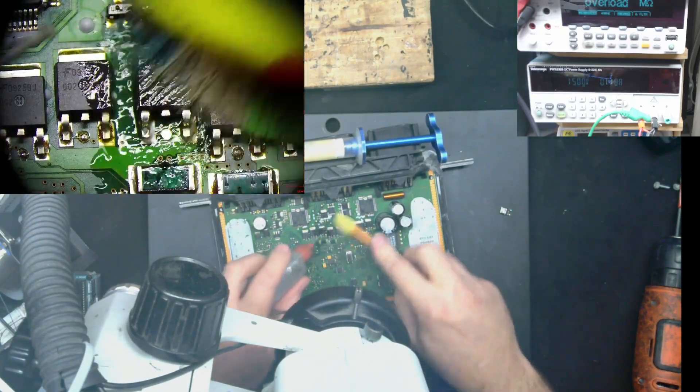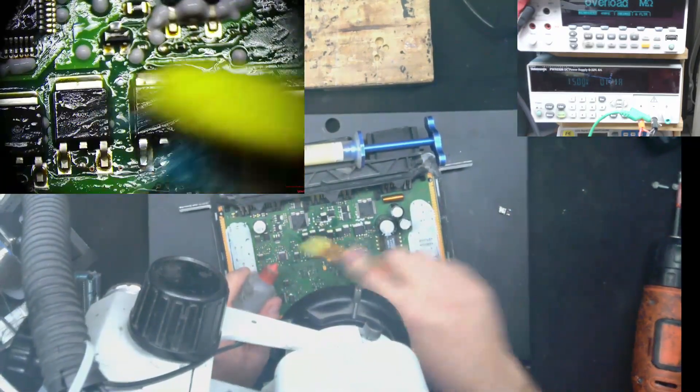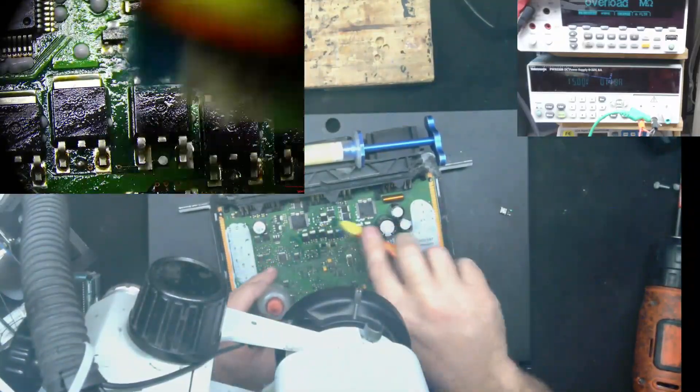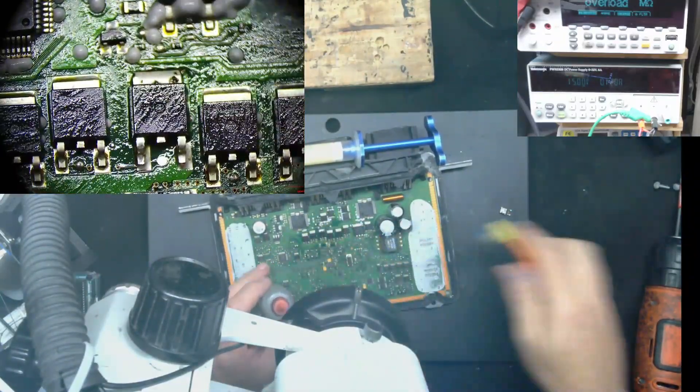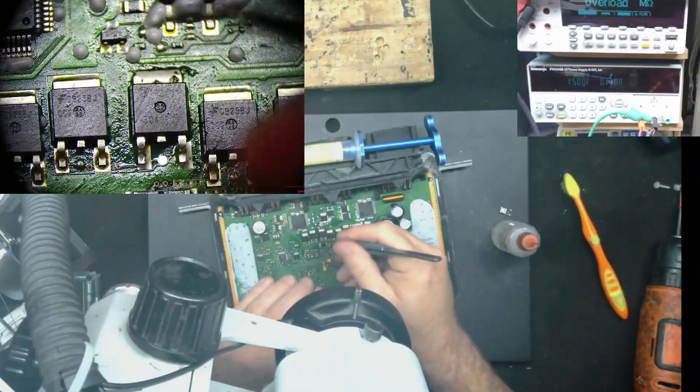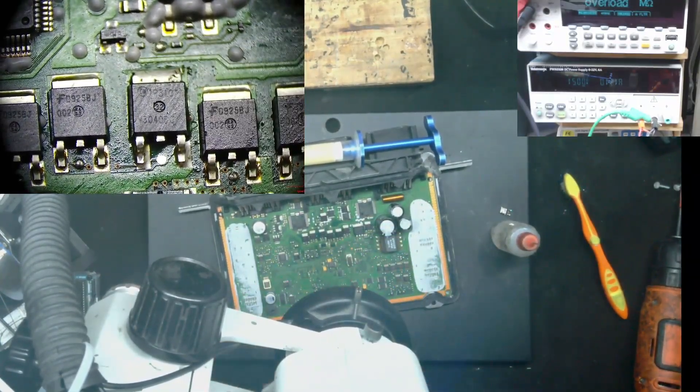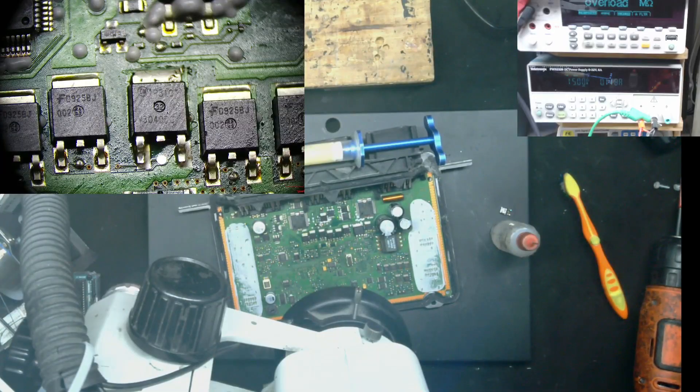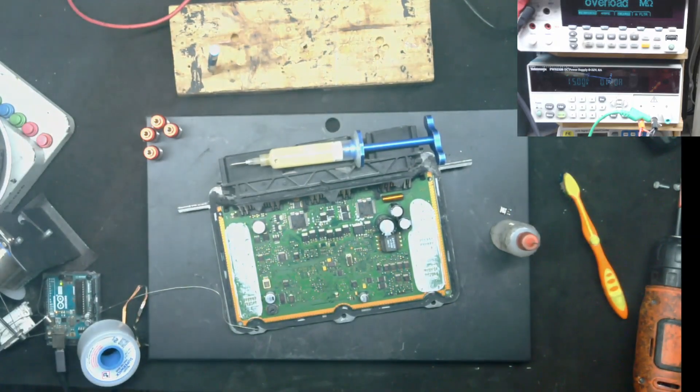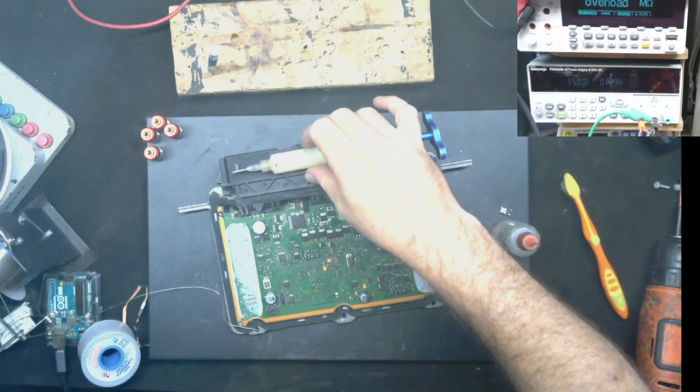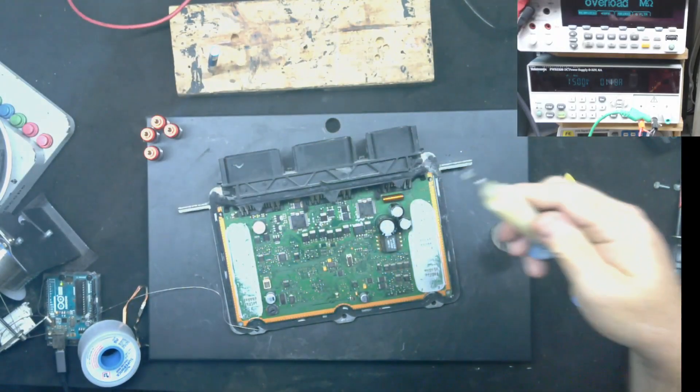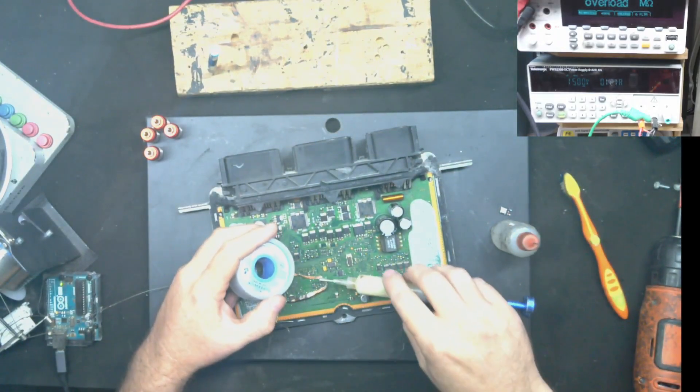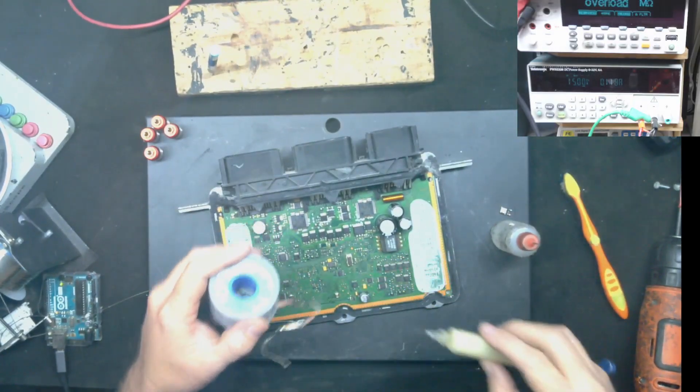I'm going to clean up the old flux. Nothing crazy, just a little bit. And I think that's going to do it. Oh man, that flux leaked out really bad there. Let me put it here so I can use it later.